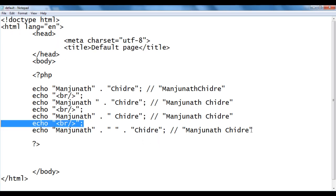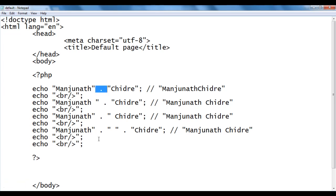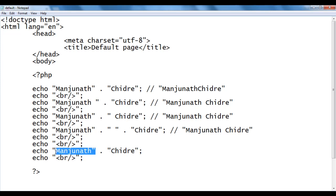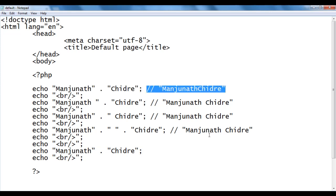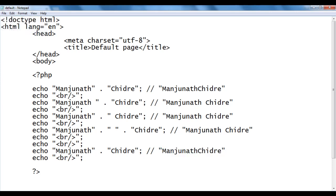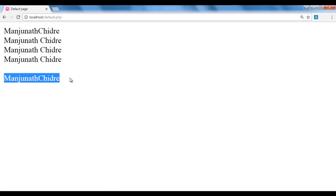Let's understand more examples. Here I write echo with double quotations, 'manjunath', double quotations, dot, double quotations, 'chidre', semicolon. Left-hand side is a string, right-hand side is a string — it just combines them and we get the new string 'manjunathchidre'. I save, go to the browser and refresh — we got manjunath chidre without a space.